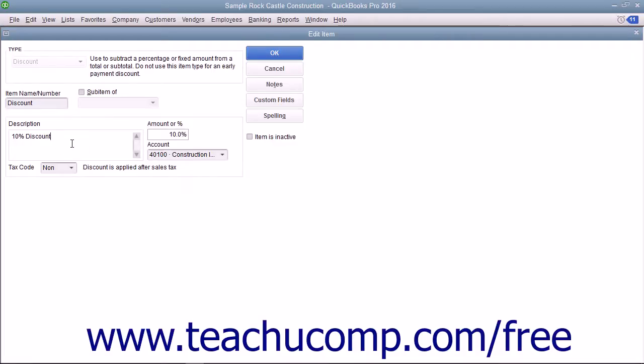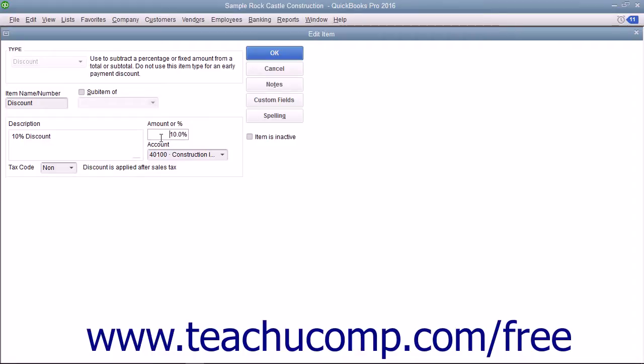Enter a description of the discount to display in sales forms into the description field. Enter either the percentage or amount of the discount into the amount or percent field. You must include the percent symbol if the number you want to enter is a percentage discount.